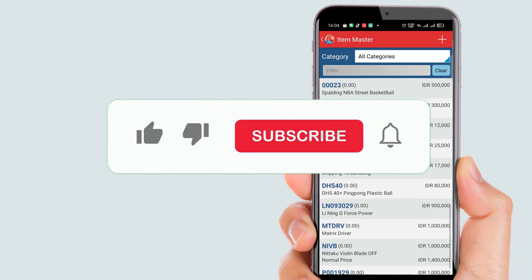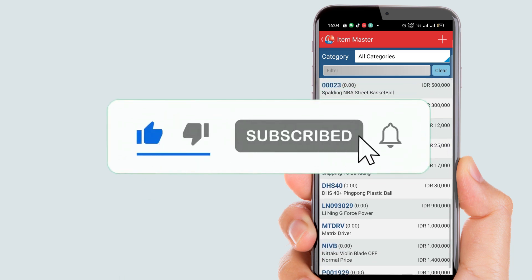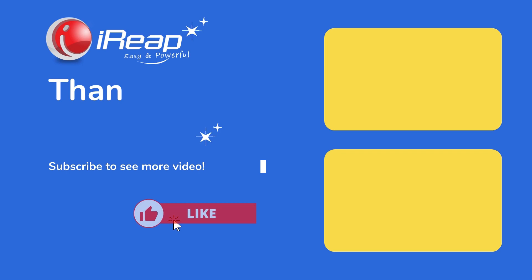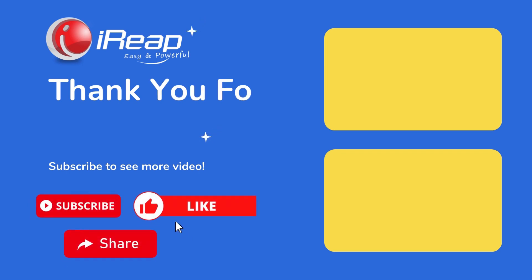Thank you for watching our video until the end. Don't forget to like, subscribe, and share, and turn on the notification bell to receive notifications whenever we upload new videos. See you in the next video.